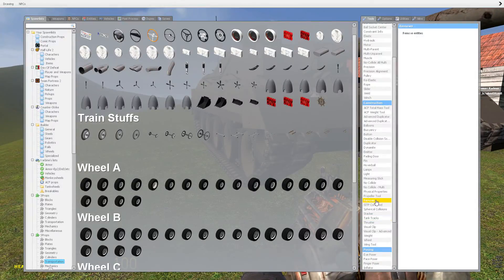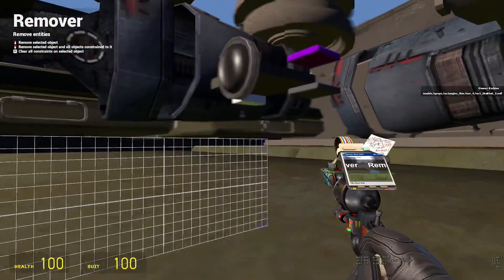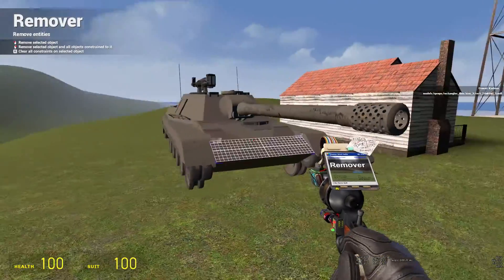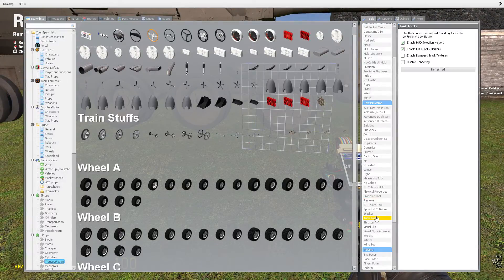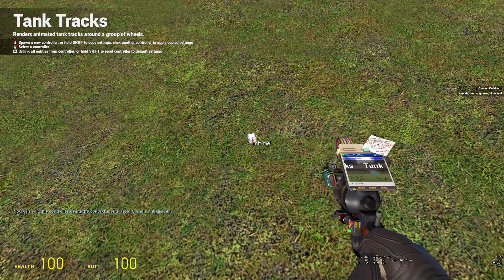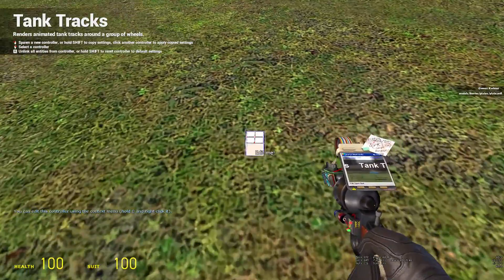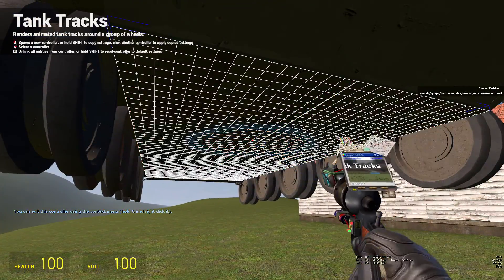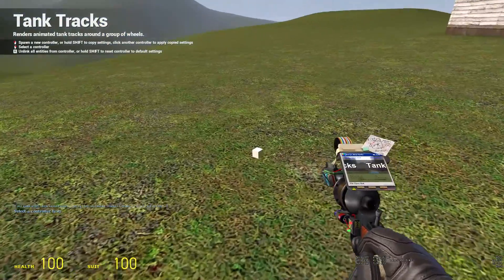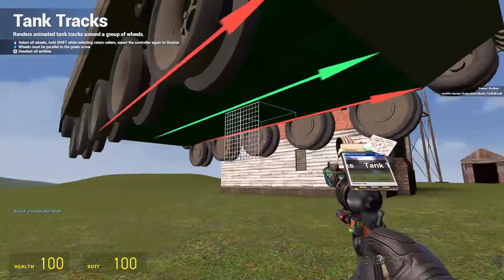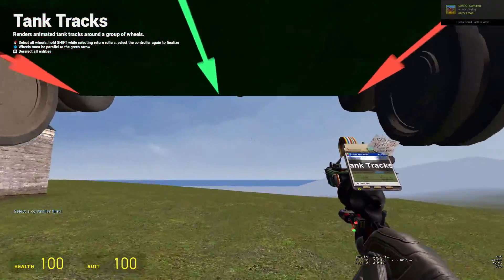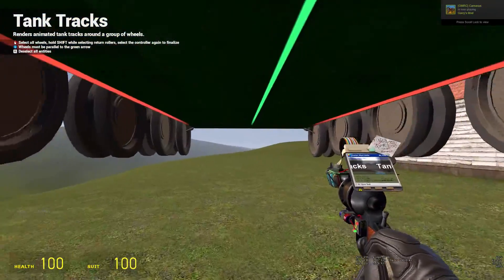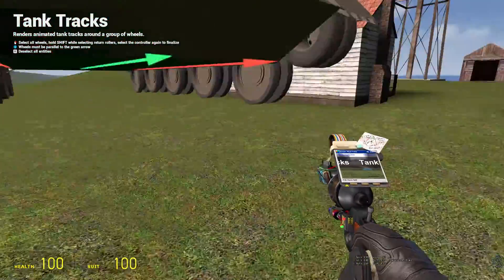We'll create some treads. I usually spawn these on the ground and then place them within the tank. Go to the tool, click on the ground to create a controller. Then right-click the controller and right-click the chassis of your vehicle. You want to make sure it points forward — the arrows will tell you. It can point forward or backwards, it doesn't matter, just as long as it doesn't point left and right.